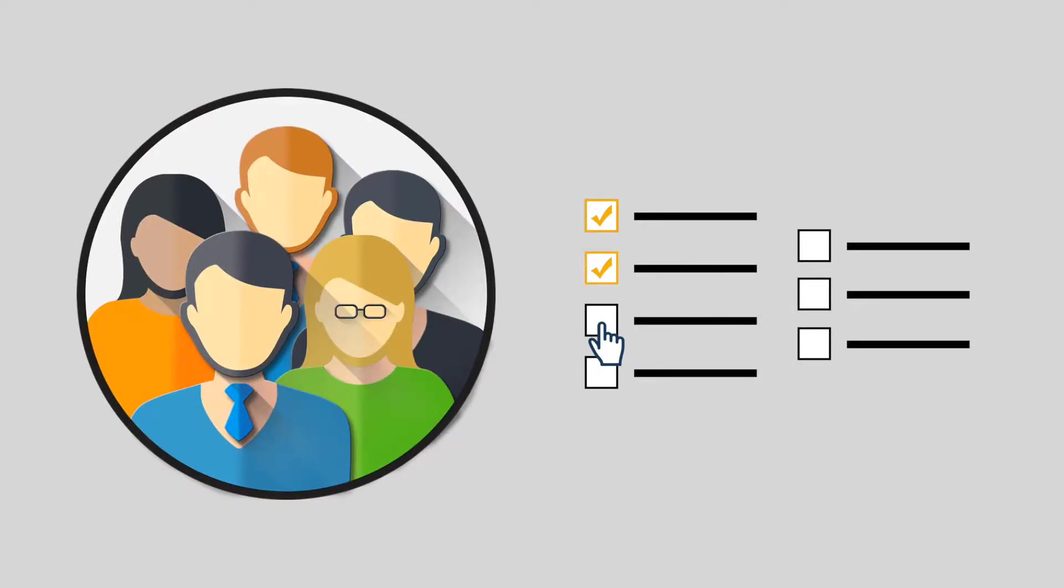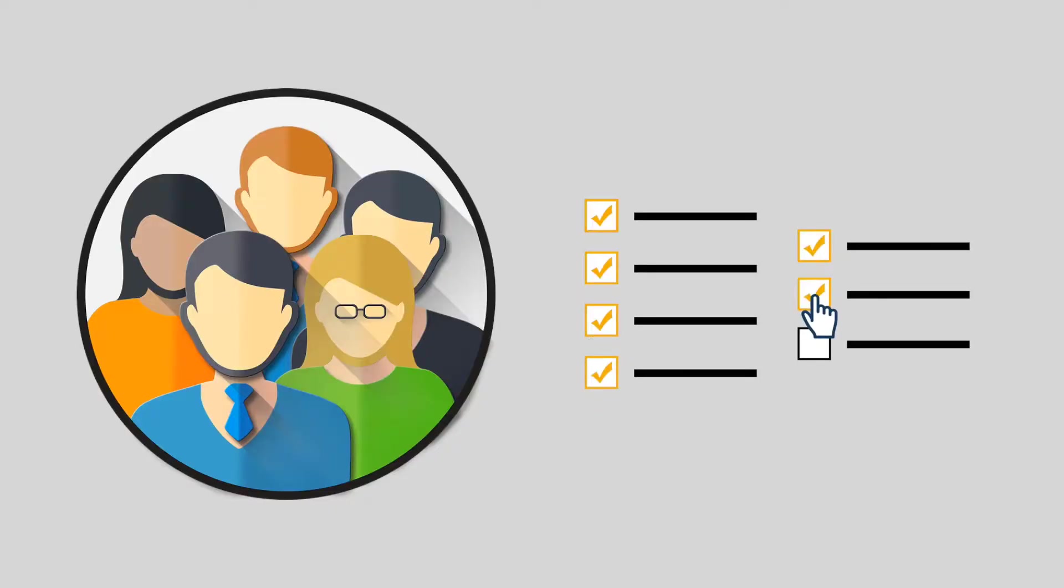If you have the power users who need to really dig into that data and use all the features, then you can open up the options and give them access to the full power of the program.